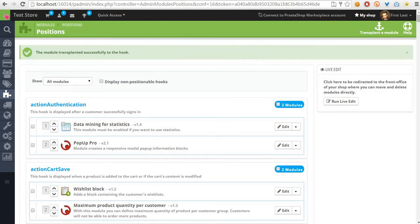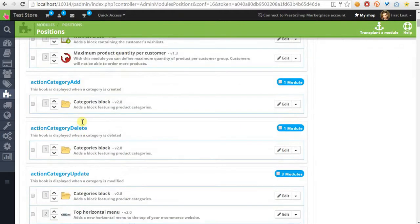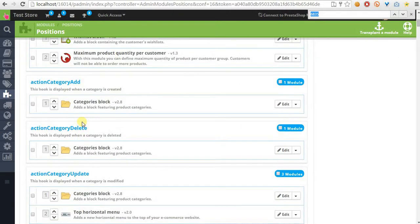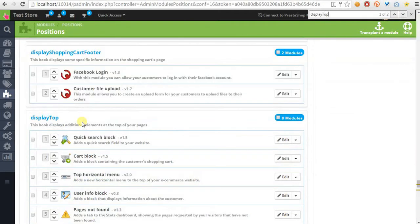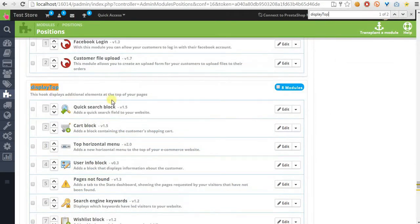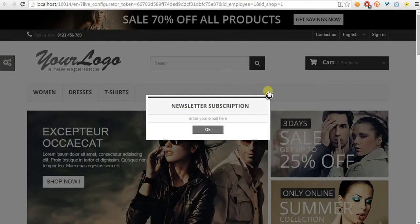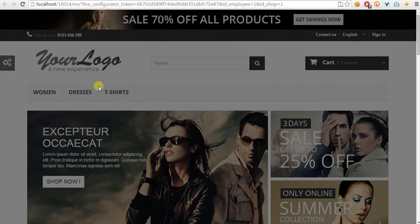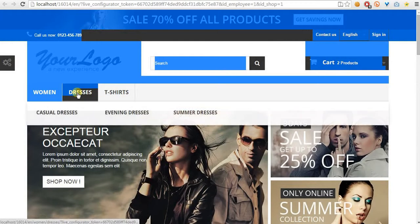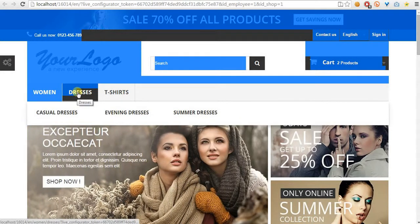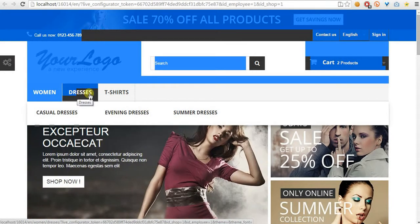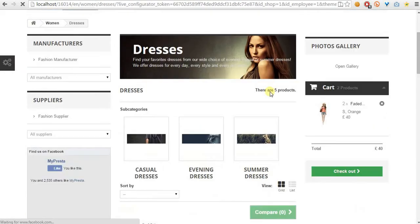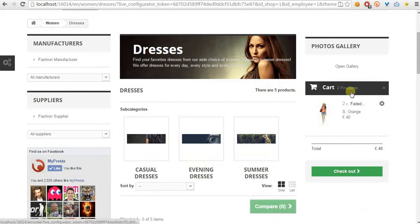But we also have to remove it from the display top section to avoid conflicts in JS scripts. Take a look at how it looks when we enter a category page.